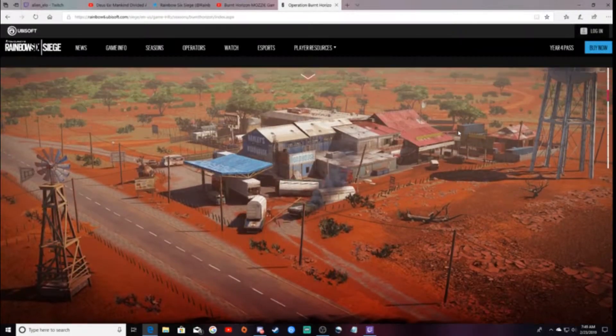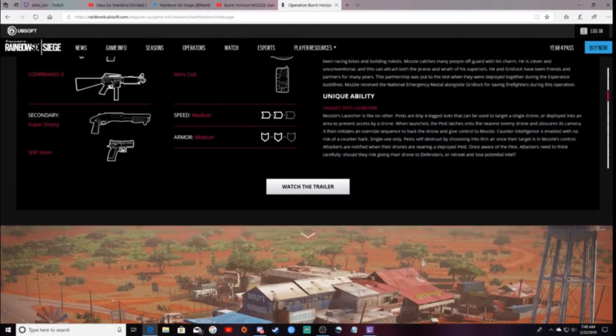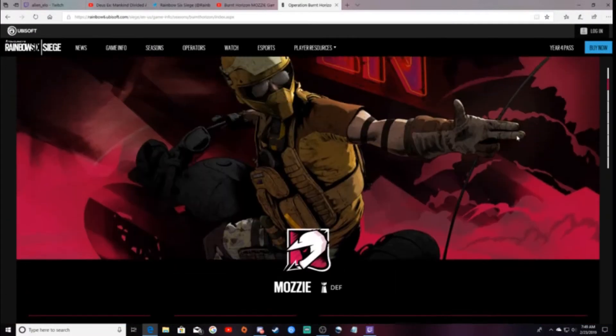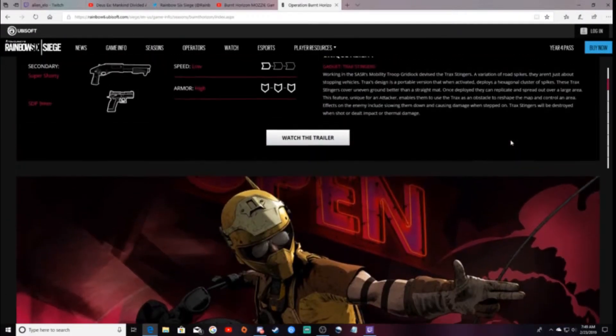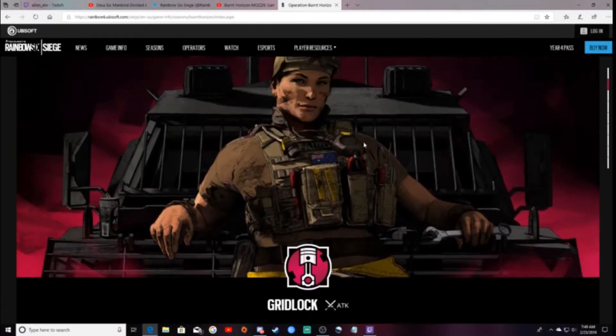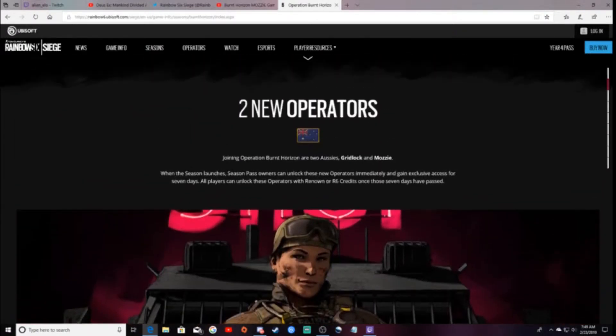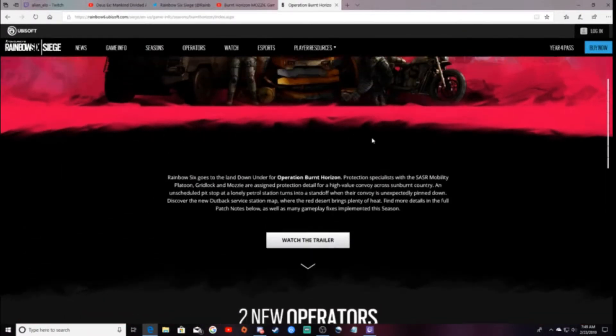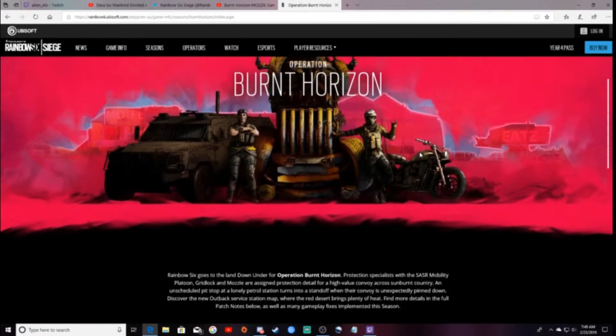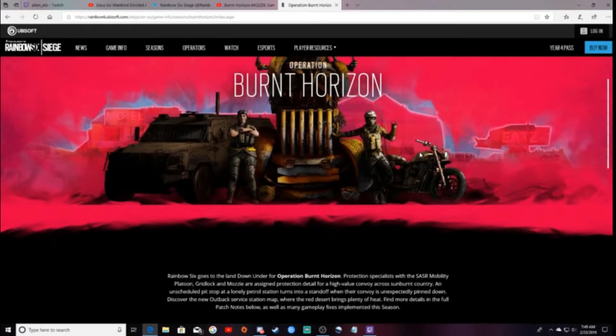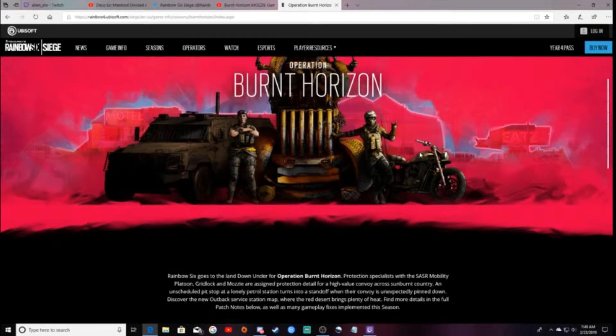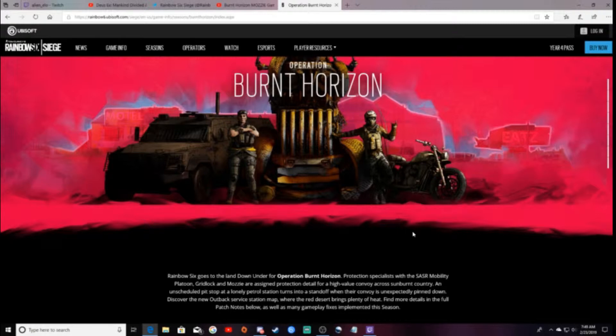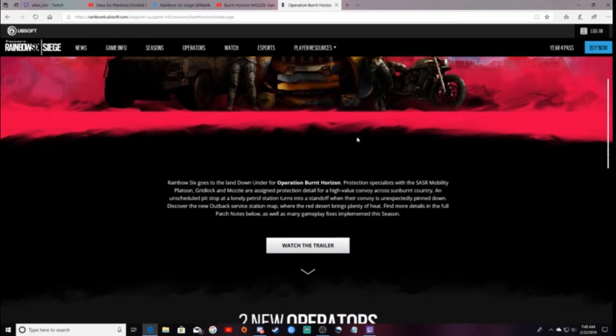Hey guys, what is up here? We're back with another video for Rainbow Six Siege, and this is just the basic news here for Operation Burnt Horizon. So let's just jump right into it.